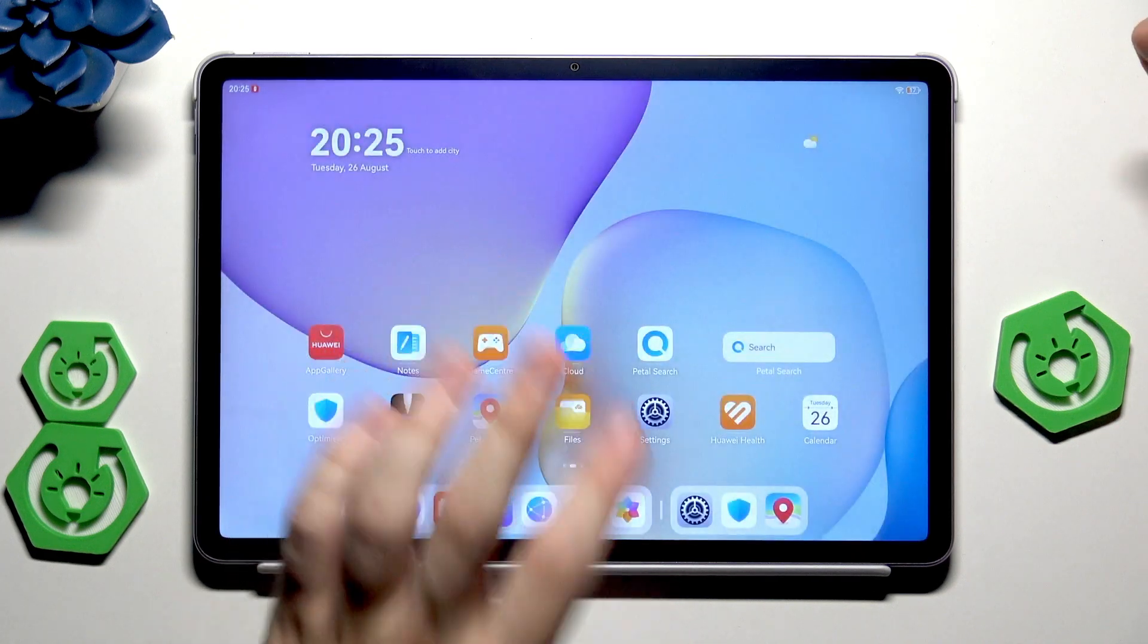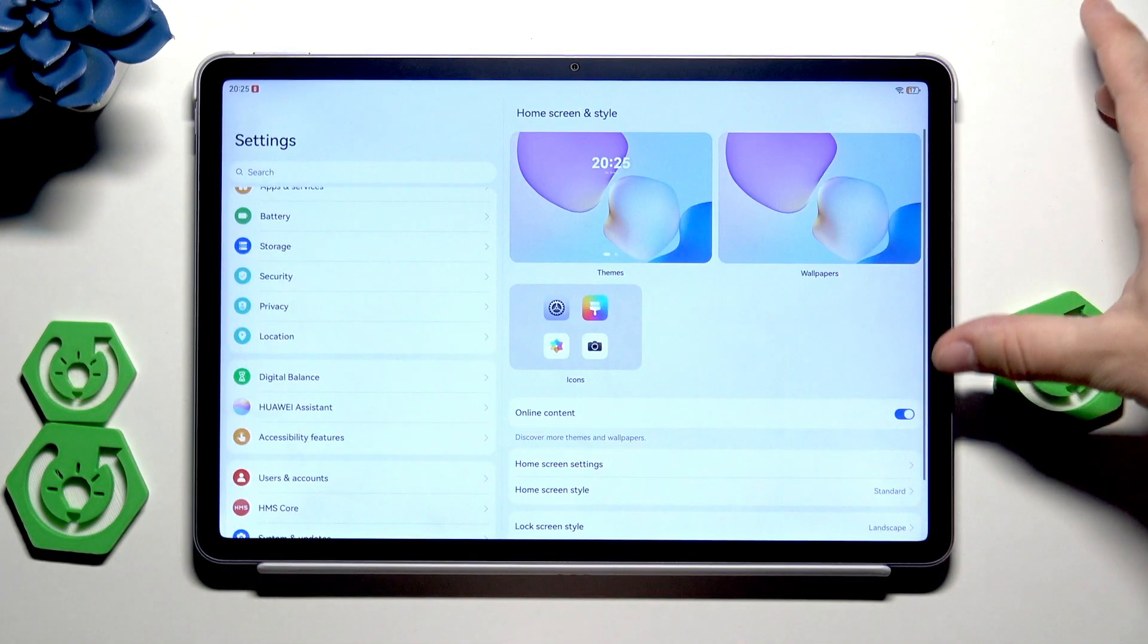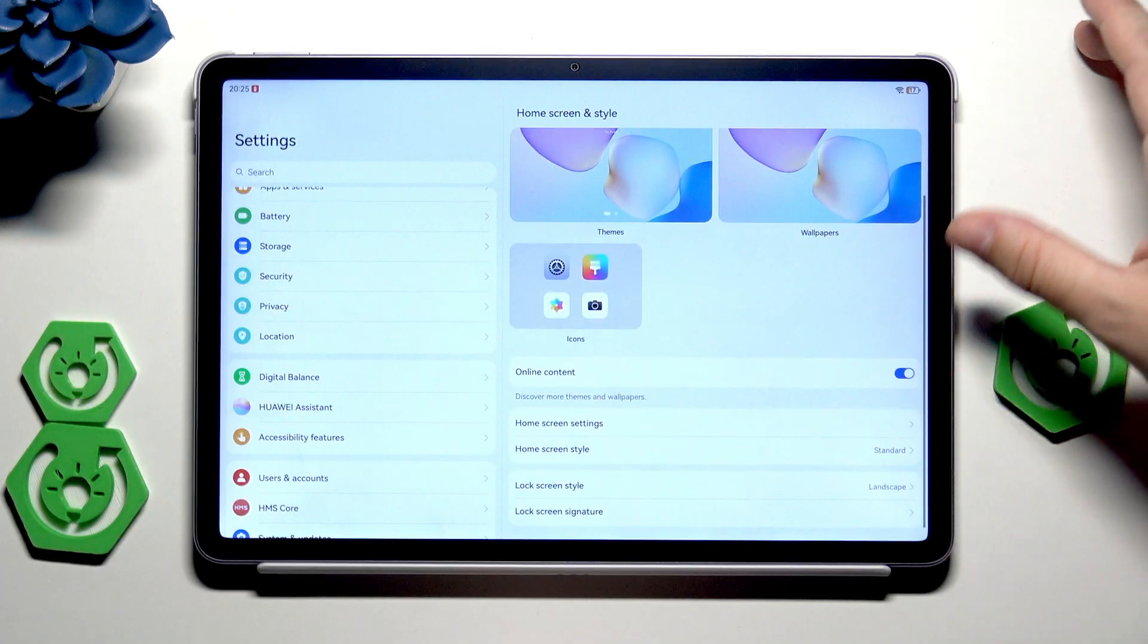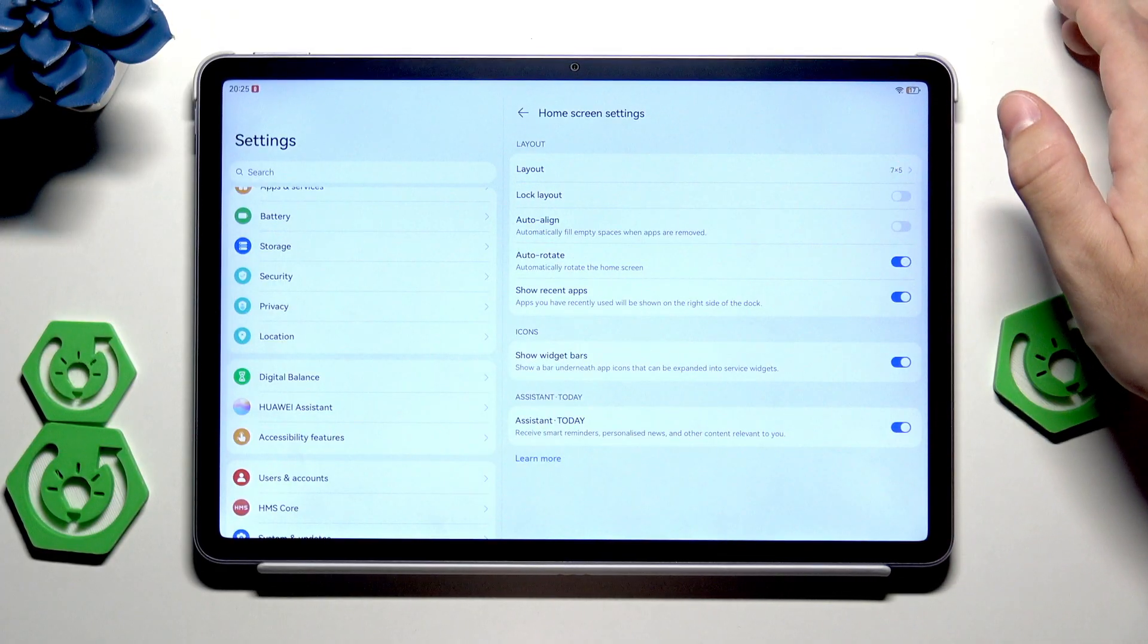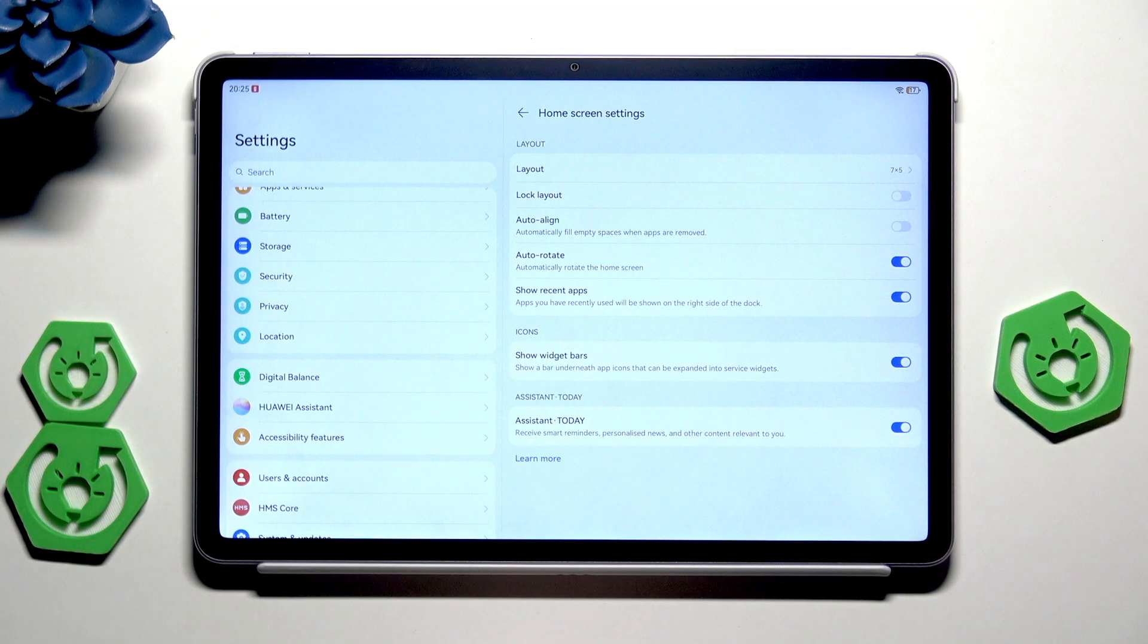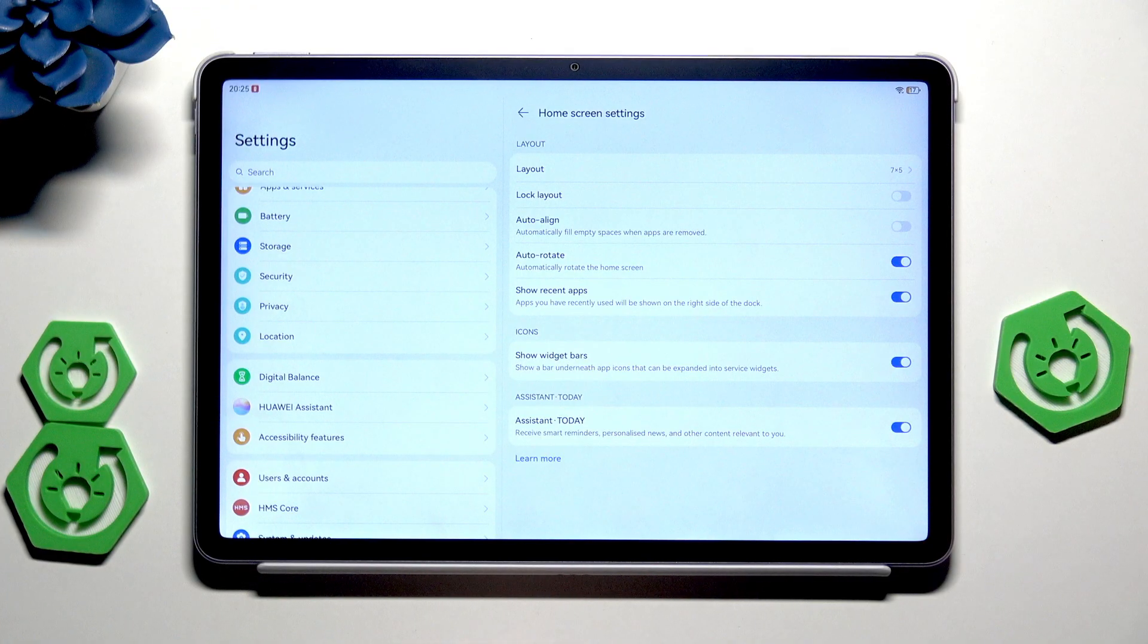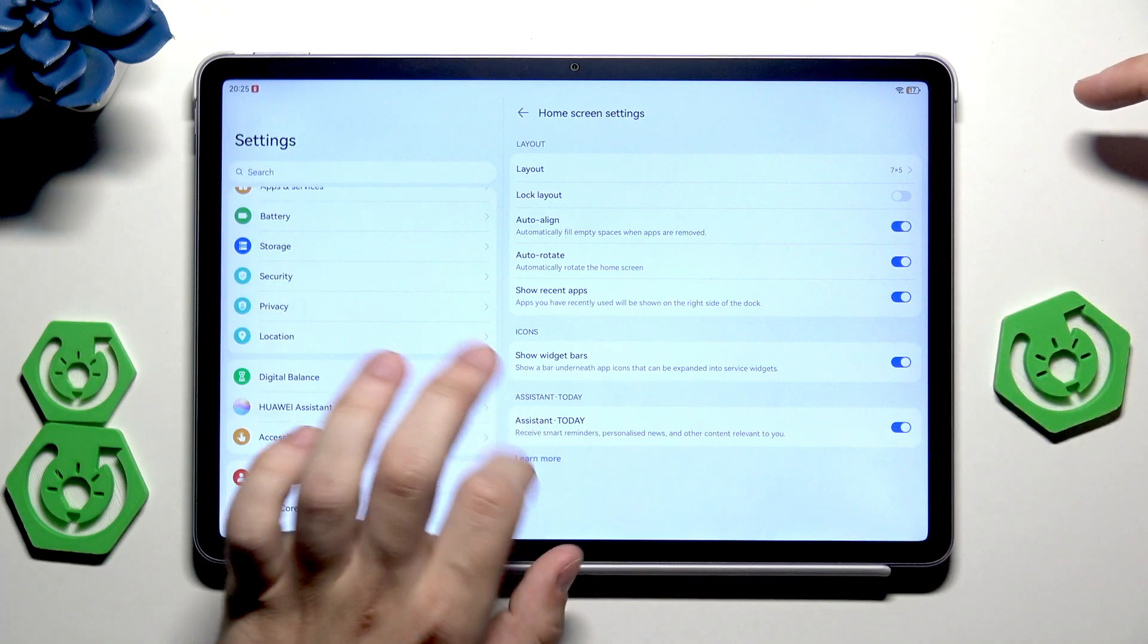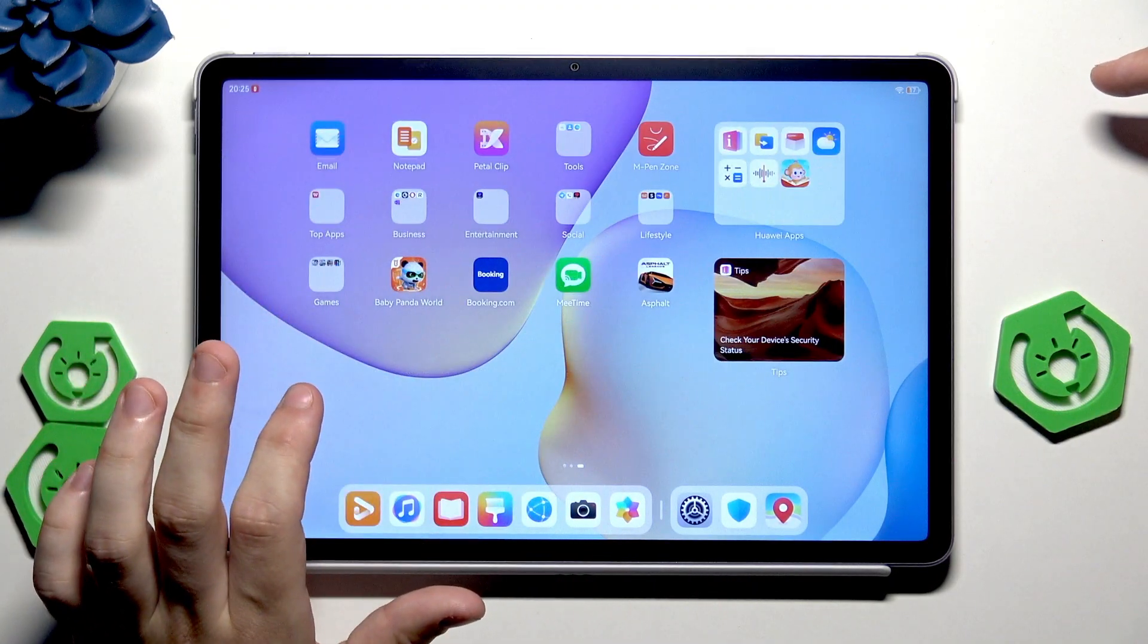We also have the auto aligned feature. It will automatically fill empty spaces when apps are removed. Just to show you how it works, I have the asphalt game.